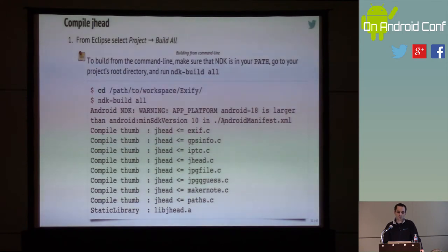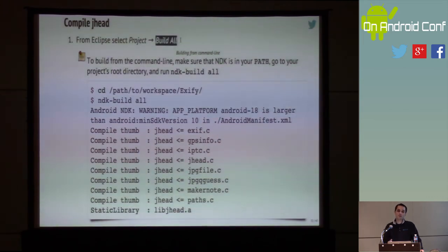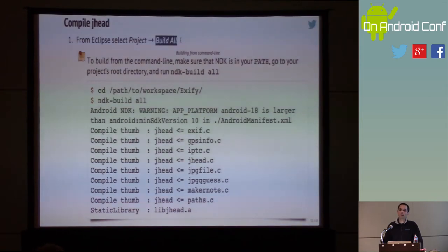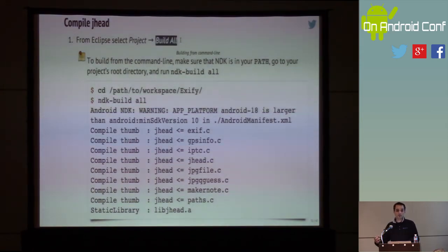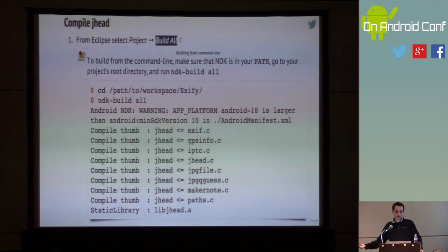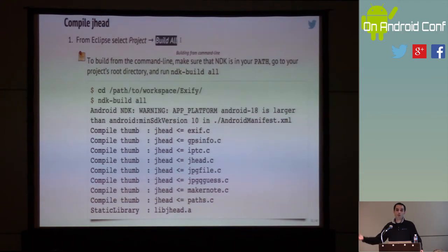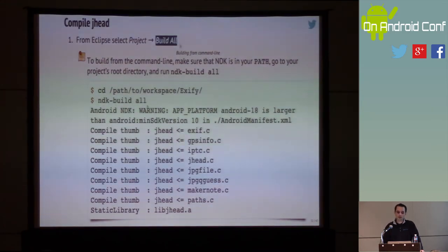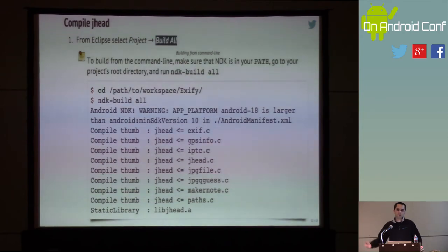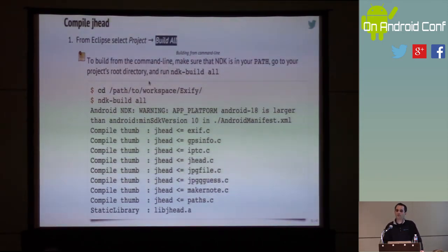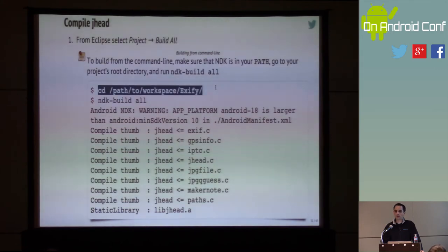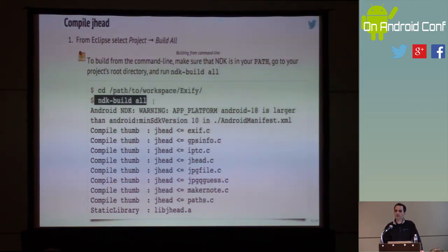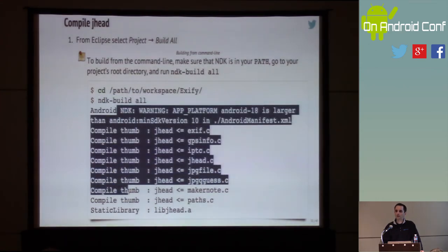So now we compile it. One way is to go into Eclipse and simply say 'Build All' — because you previously configured Eclipse to know about NDK, it will automatically run ndk-build, which looks by default for a file called Android.mk in a directory called 'jni'. Once it finds it, it will execute all the targets in that file. The other way is from the command line — just cd to your project directory and run ndk-build.